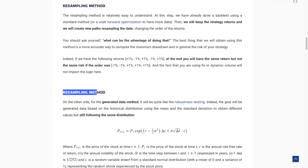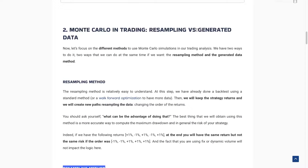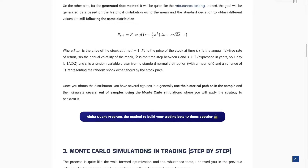The second method is the generated data method. For this method, we use the previous distribution of the price — the historical distribution — because we know that the price follows a specific distribution. What I've been saying from the beginning is that the price follows a distribution we may know, but we'll never be able to know the next price. What we can do is generate, based on this distribution, several paths that the past could have been, without resampling, but by taking into account the mean and standard deviation and creating new paths using that. In trading, we generally use the geometric Brownian motion.